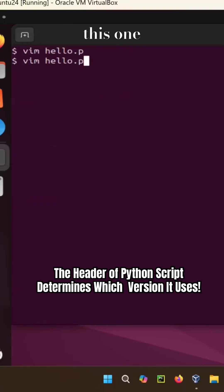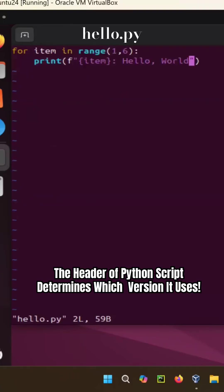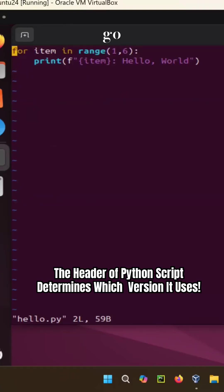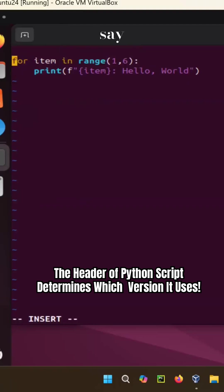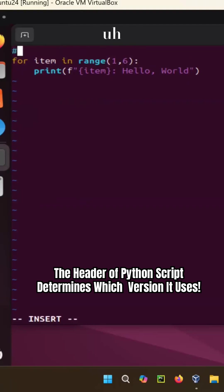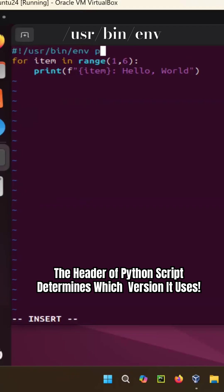So this one, vim hello.py, and in order to correct that one, you go here and say pound exclamation mark /usr/bin/env python3.